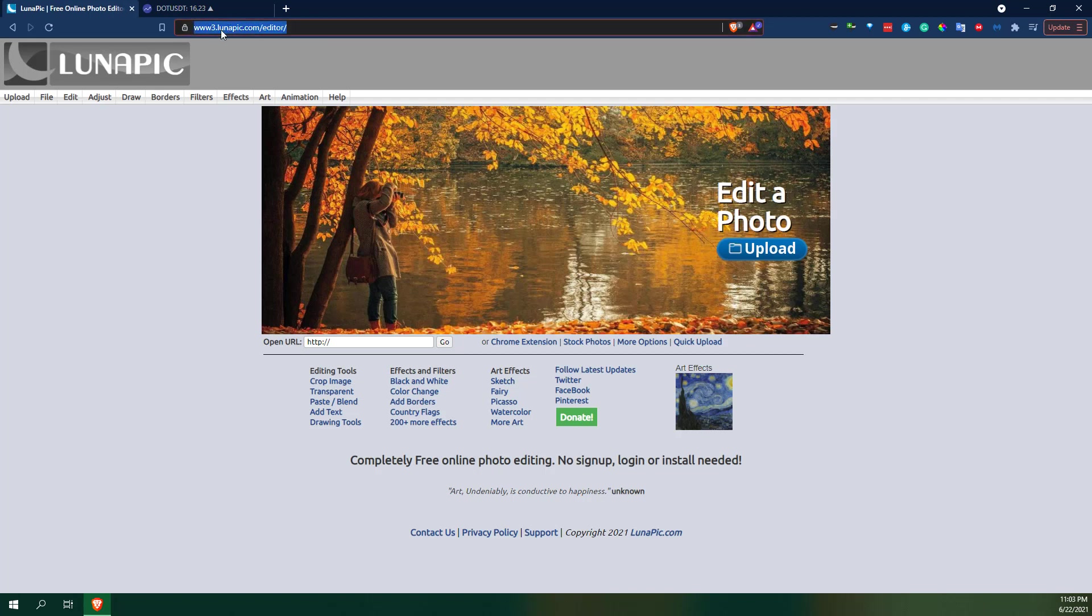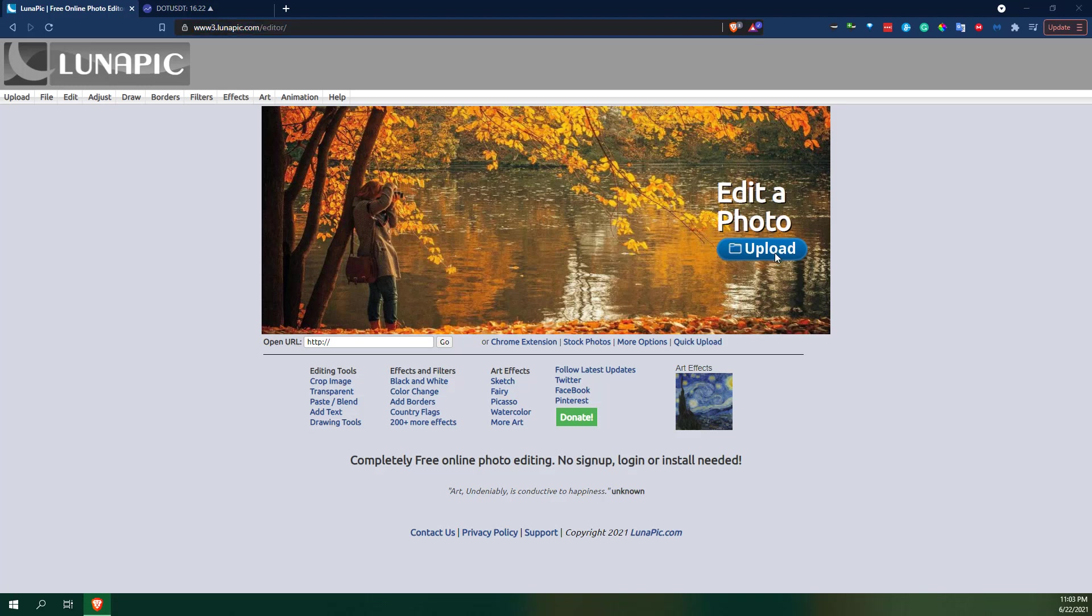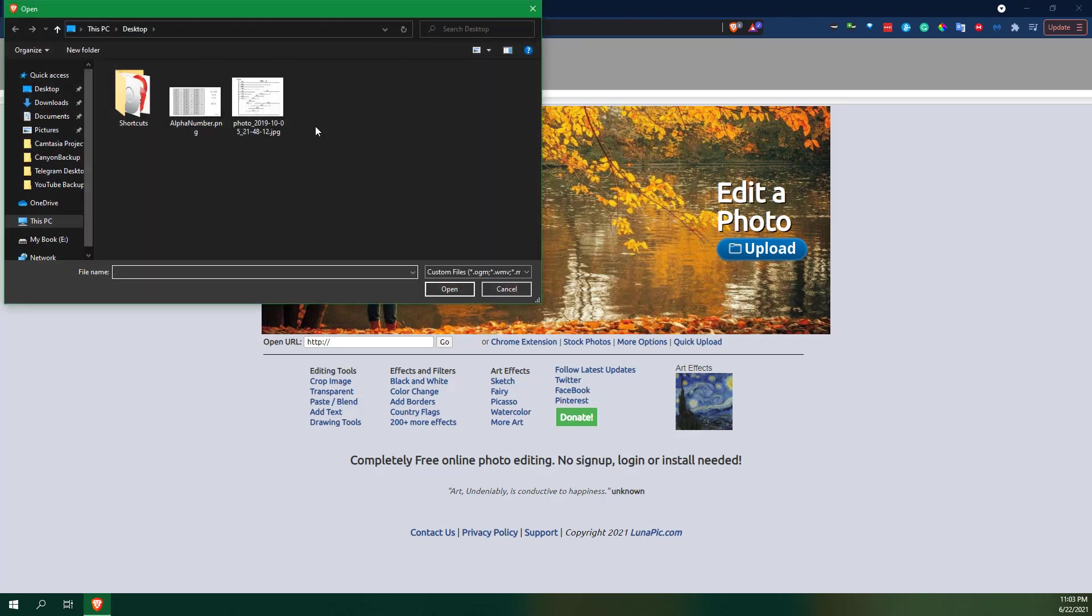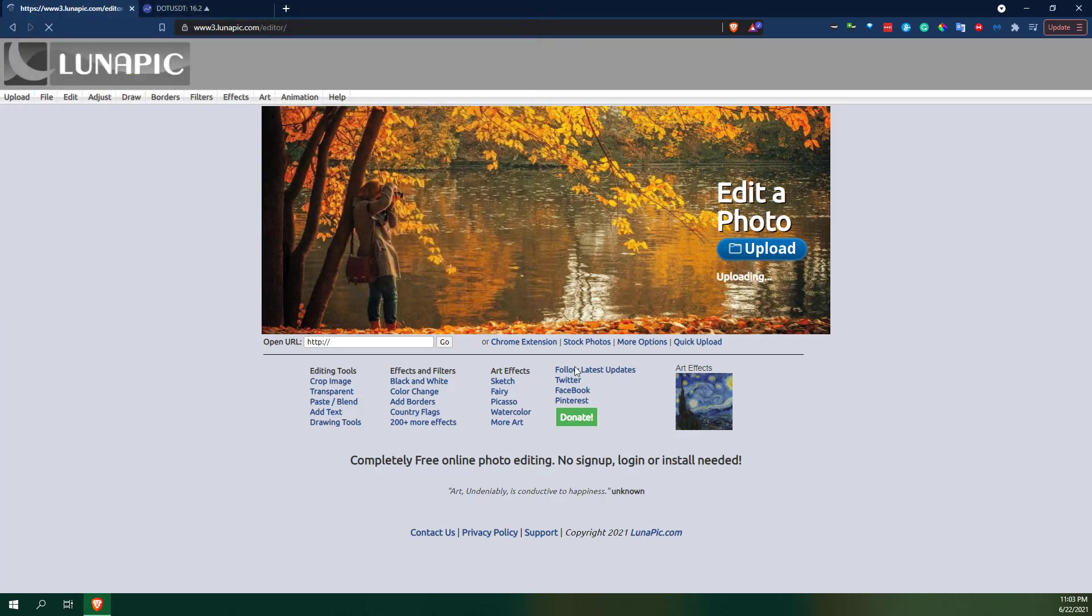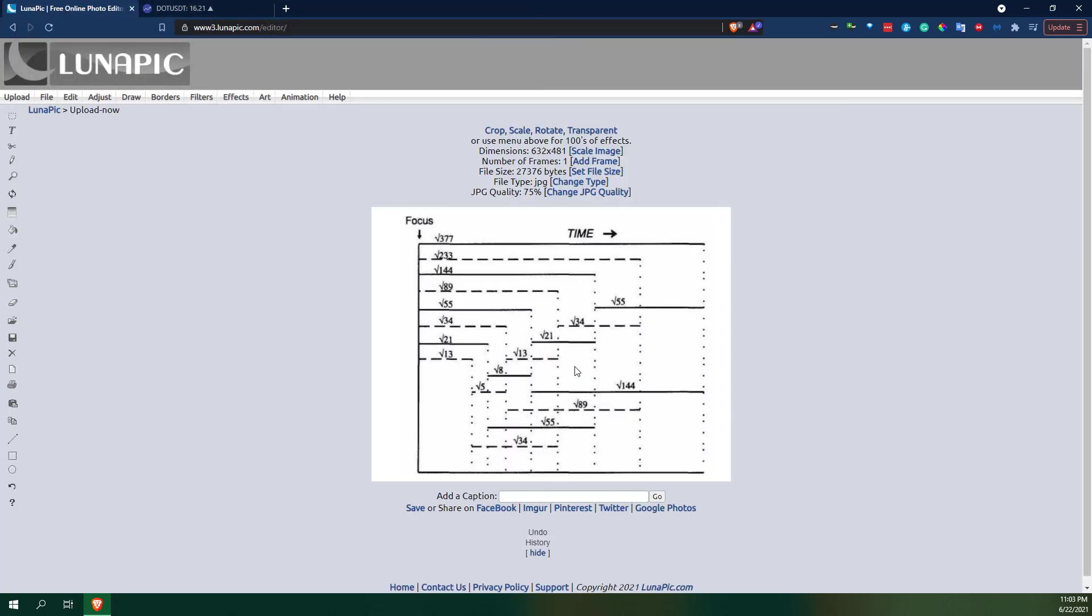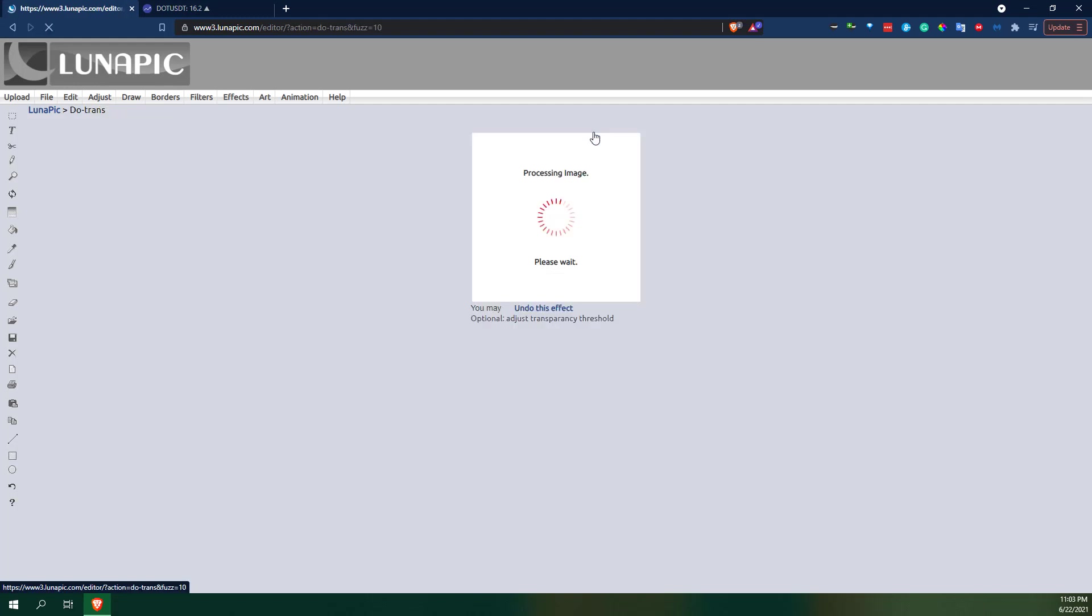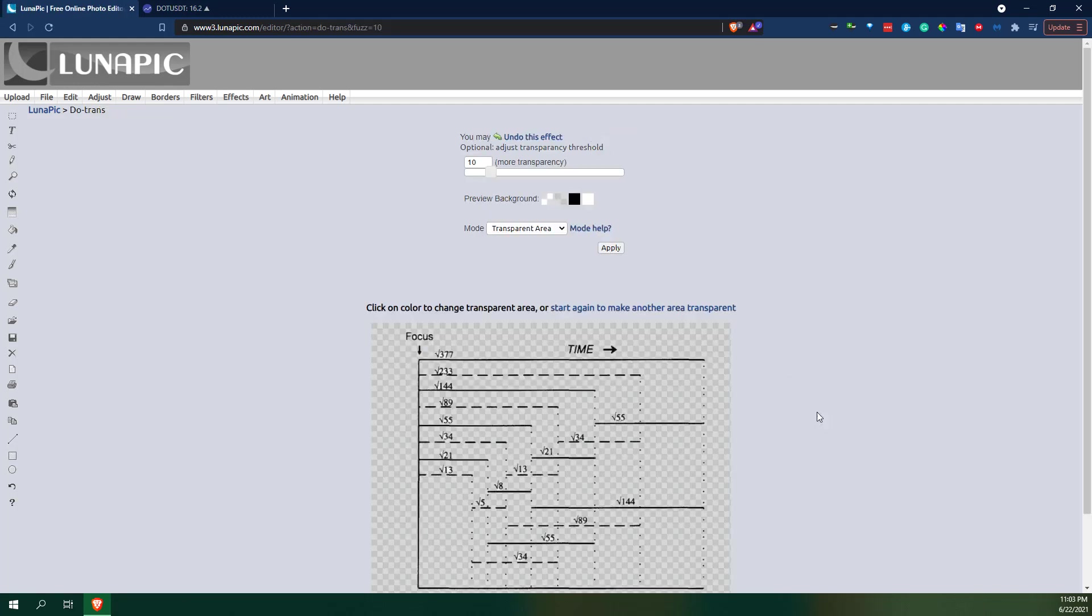By doing that, I go to a website lunapic.com. It's free to use and really simple. So here we go. I just uploaded what I wanted to clean up and remove the background on.